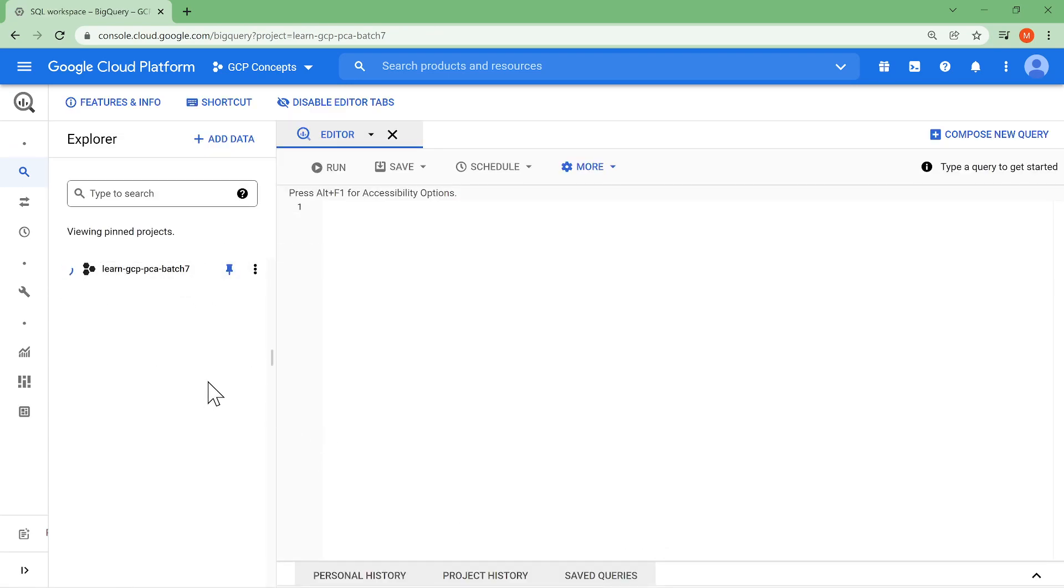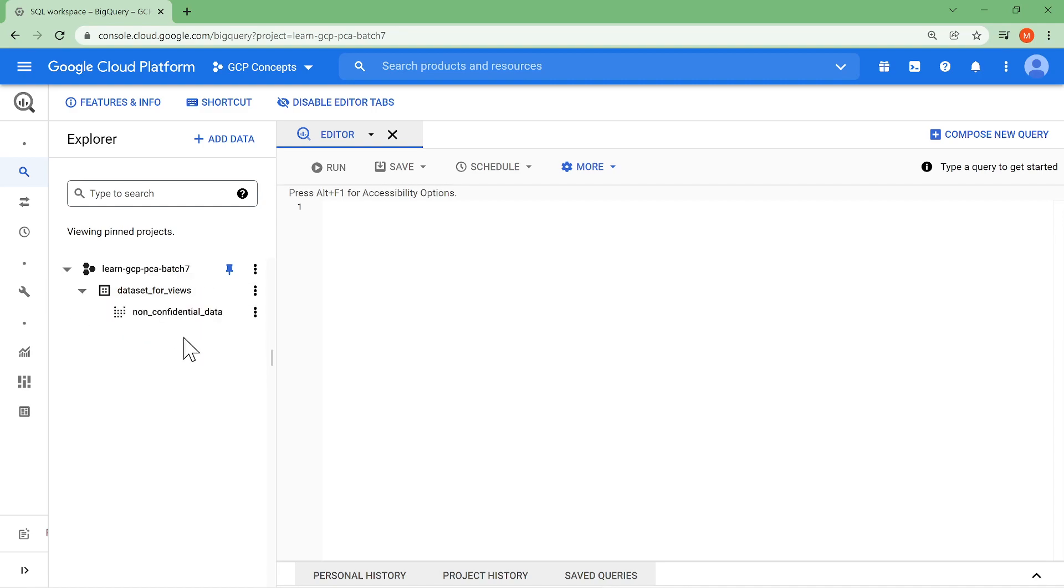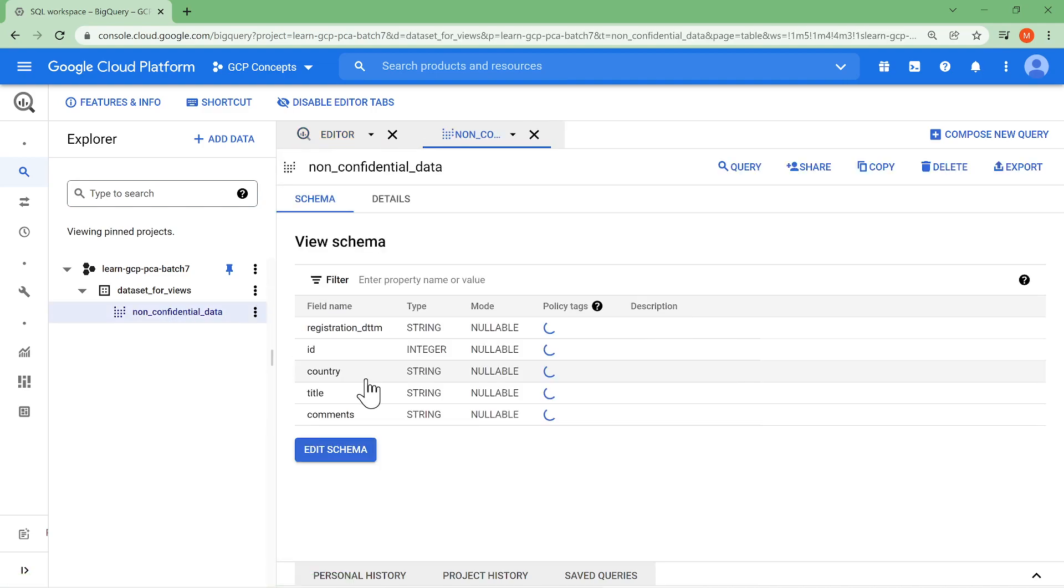So we had two datasets, but we only see one dataset because we had given at a dataset level the access. So this is all good. Now click on non-confidential data. I should be able to see only those non-confidential information is shown here. No first name, no last name, no credit card details, no date of birth. Awesome.